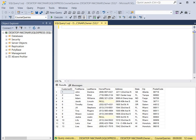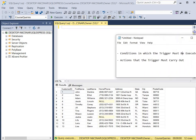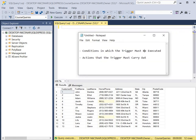Triggers are connected to individual tables and you can define either single or multiple triggers on a single table. To create a trigger you'll need to specify the conditions in which the trigger must be executed and the actions that the trigger must carry out.